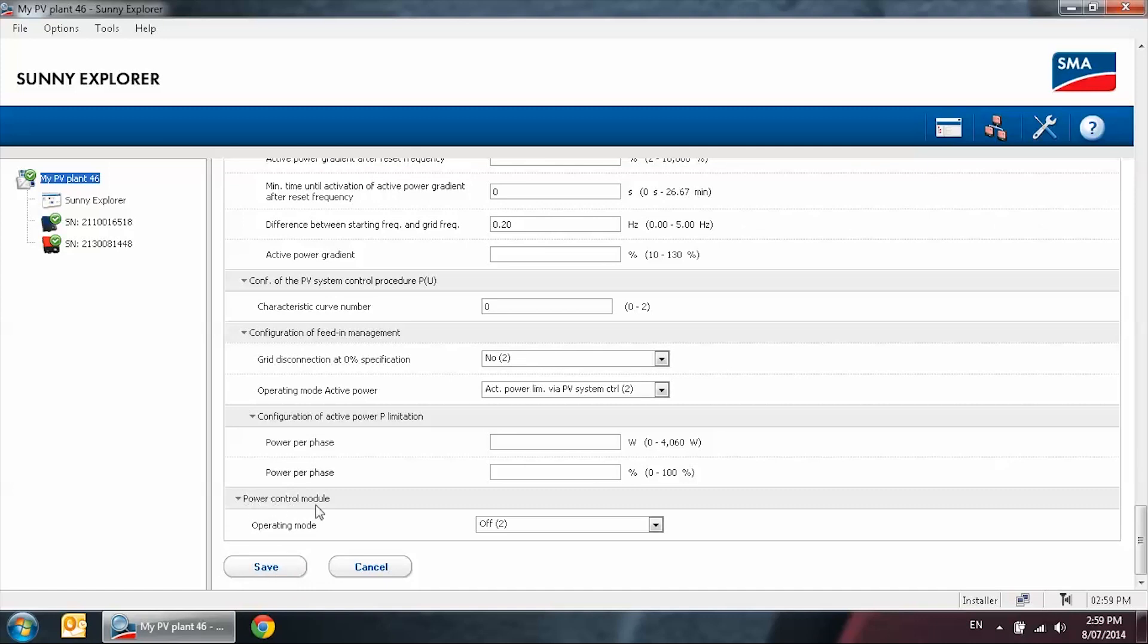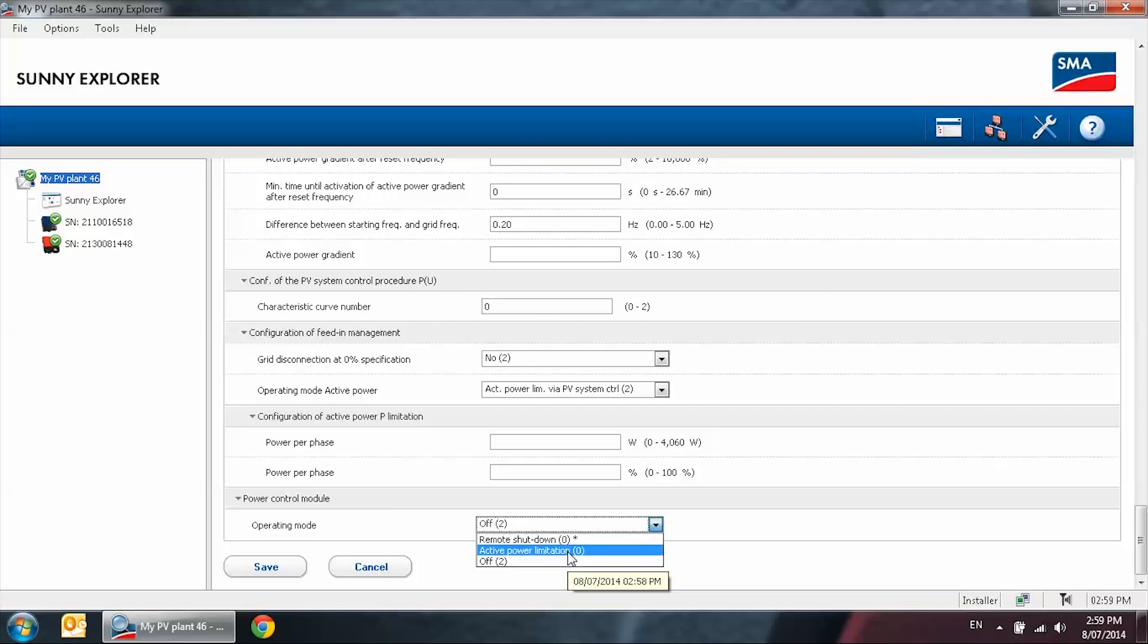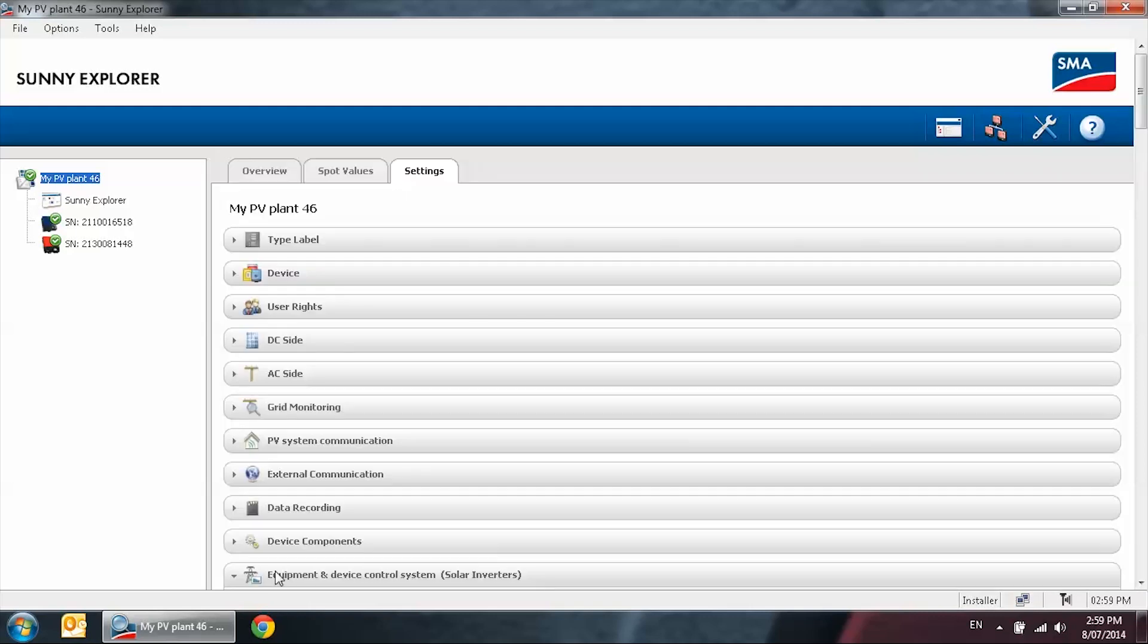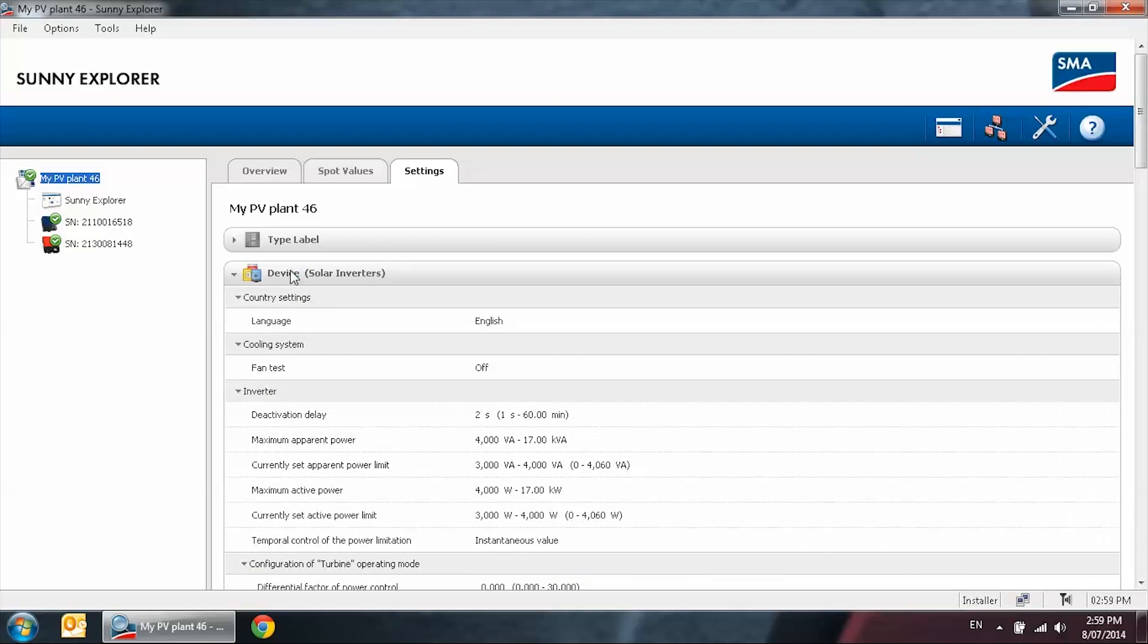In here for power control module, it says off. If you have it connected to the PLC, set it to active power limitation or remote shutdown. Here we have active power limitation. Press on save. After that, select device tab.